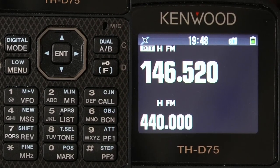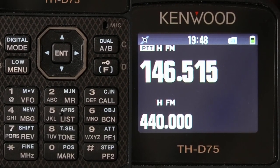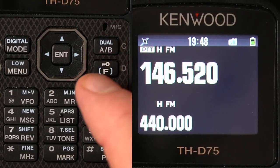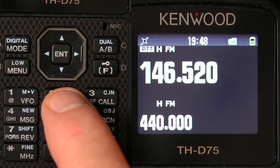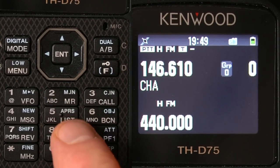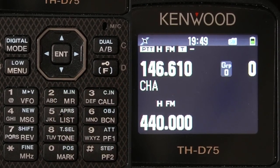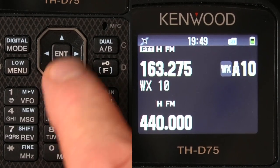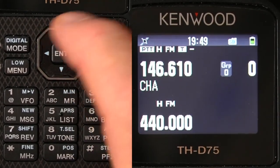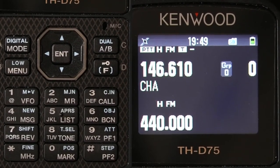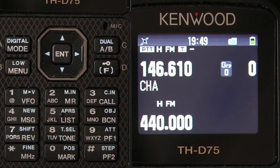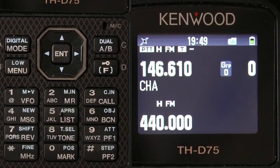Now we're in VFO mode — you can see I'm just changing the channel frequency right here. To go to Memory, I just hit the number 2 key — that's a primary function — hit Memory, and then I can use the encoder or the multifunction toggle switch up here. And that's how you program a VFO frequency and put it into memory.